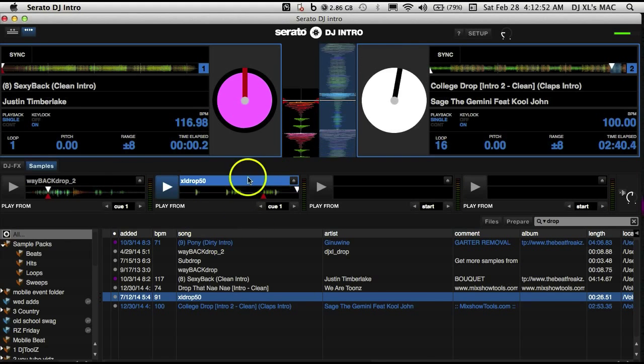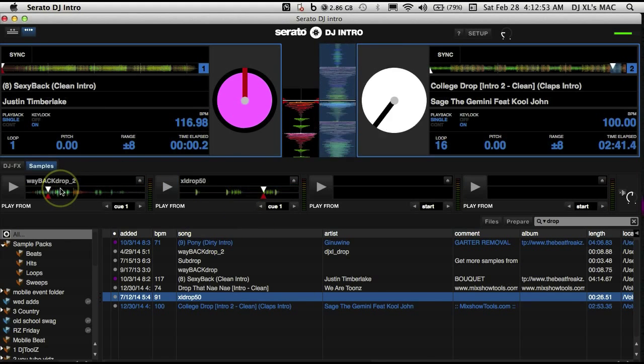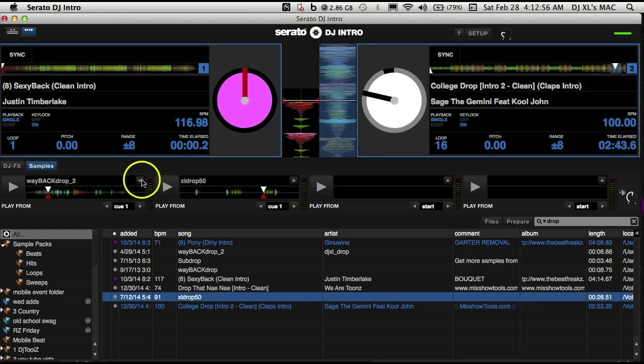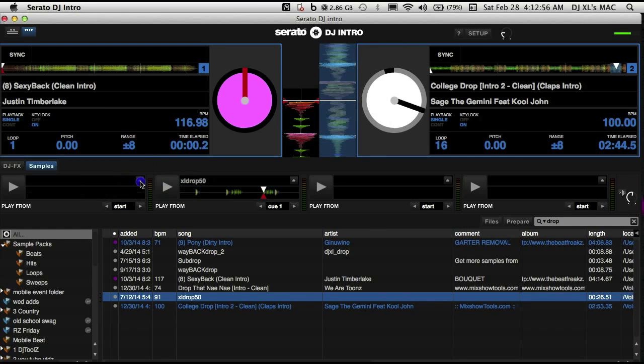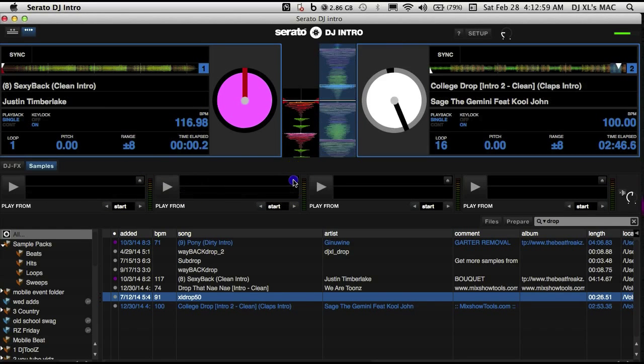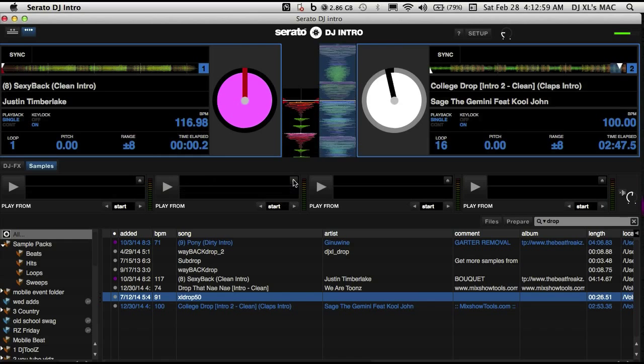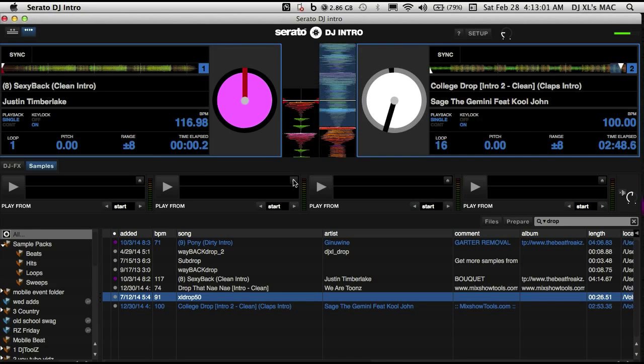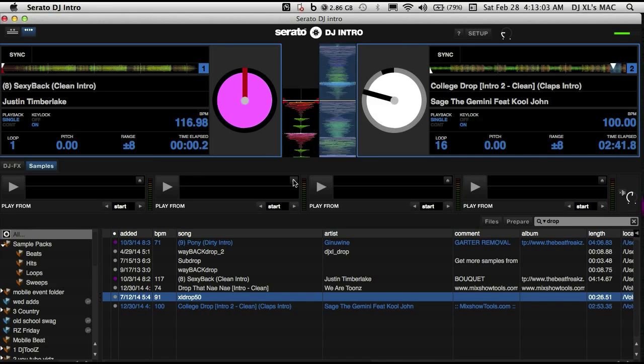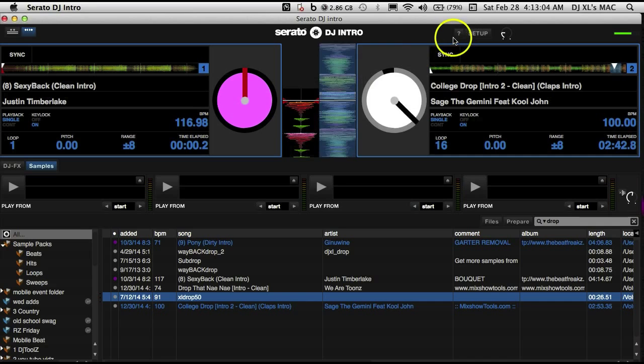To delete these samples or drops here, you would simply just click the button here and it takes them out of your sample decks. It doesn't delete them from your library, just deletes them from your sample decks.